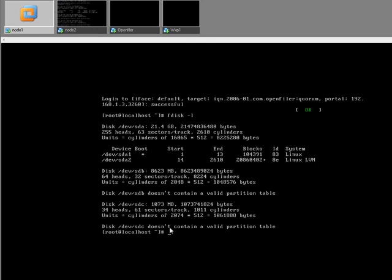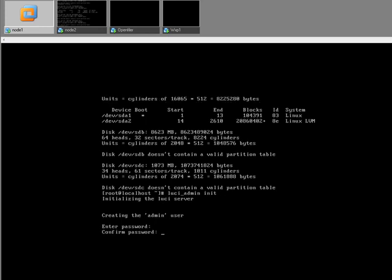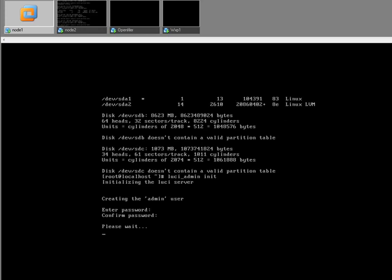That's looking good. Next thing we want to do is let's configure. I'm entering a password here. This is the password for the web administration that we're going to use in a minute.